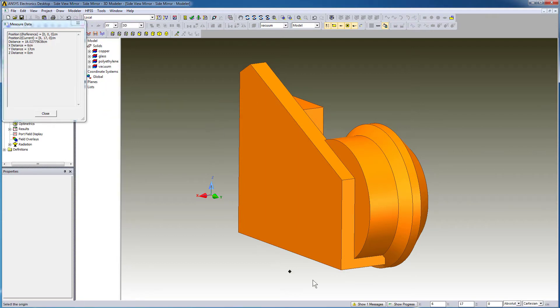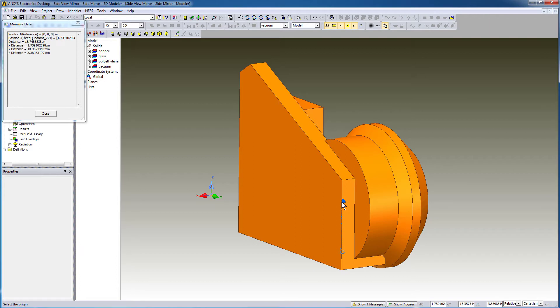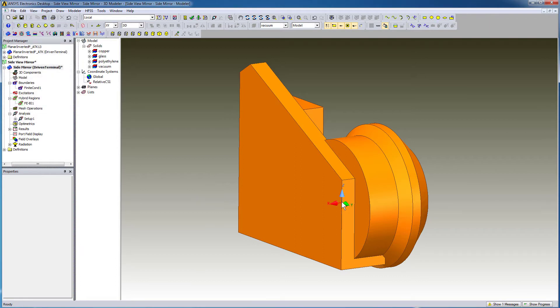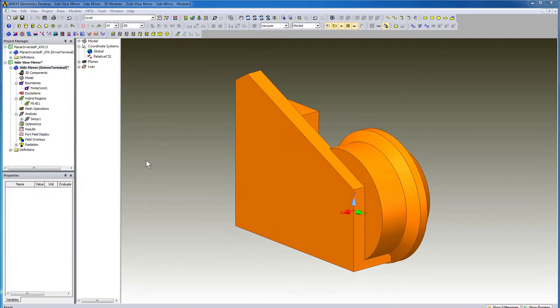Select relative from the drop down menu of the toolbar at the bottom. I'll move the cursor along an edge of the mirror and snap to the edge quadrant as shown. The relative coordinate system appears at this location and is active.